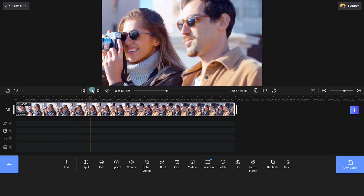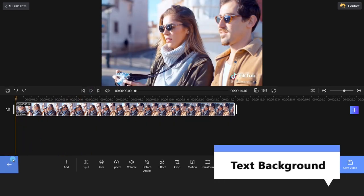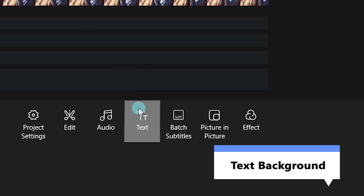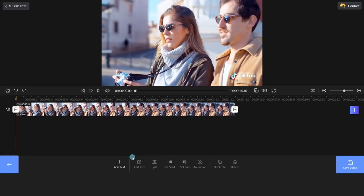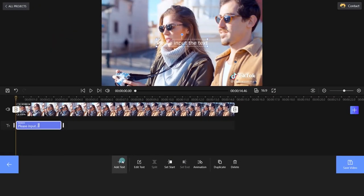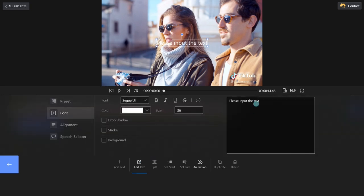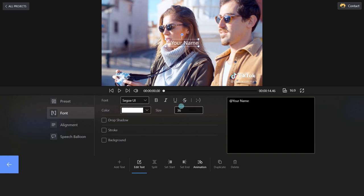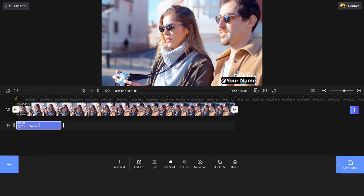The third option is to use the Text Background feature to cover the watermark. Click Text and choose Add Text. Then, select Edit Text and enter the relevant words on the right. Check the background box and place the text on the previous watermark. Adjust the text size as per your liking.